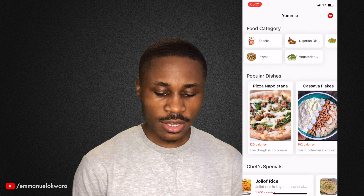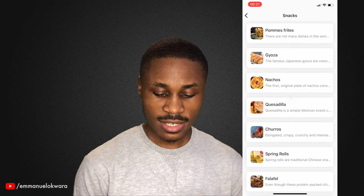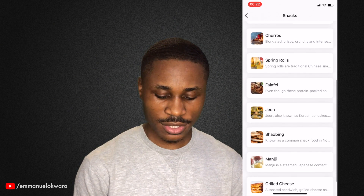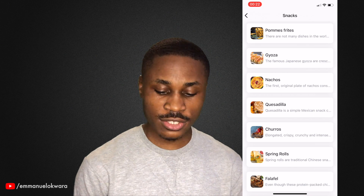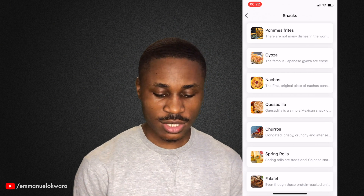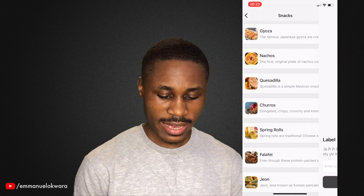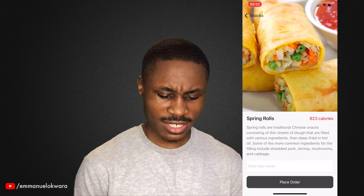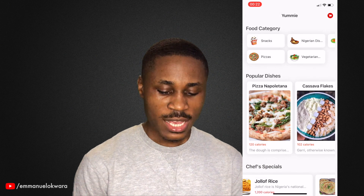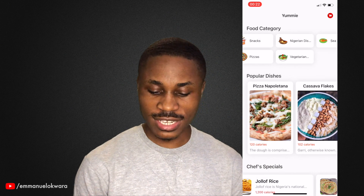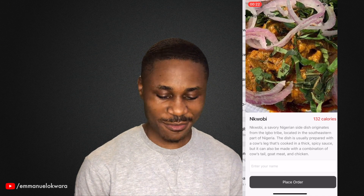So now if we check the food categories and go ahead and click on Snacks, you can see different snacks over here. It actually made a request to the backend and fetched snacks. You can click on them and view all of them in full details. This is spring rolls — I think this is from China, not sure. There are some beautiful dishes here. You can also go ahead and click on Nigerian dishes and see some beautiful stuff.